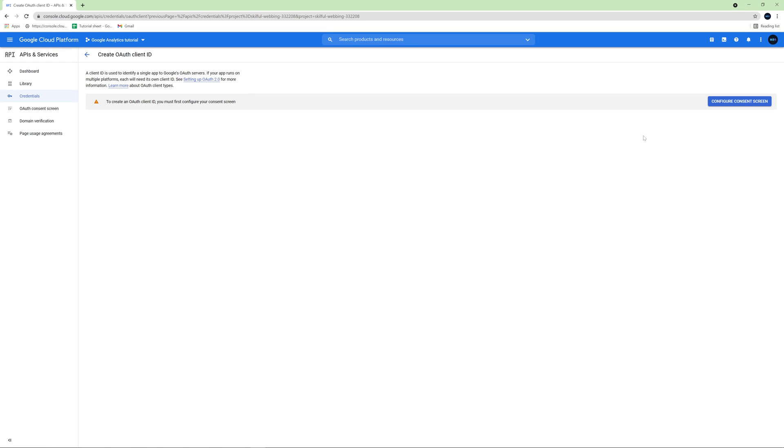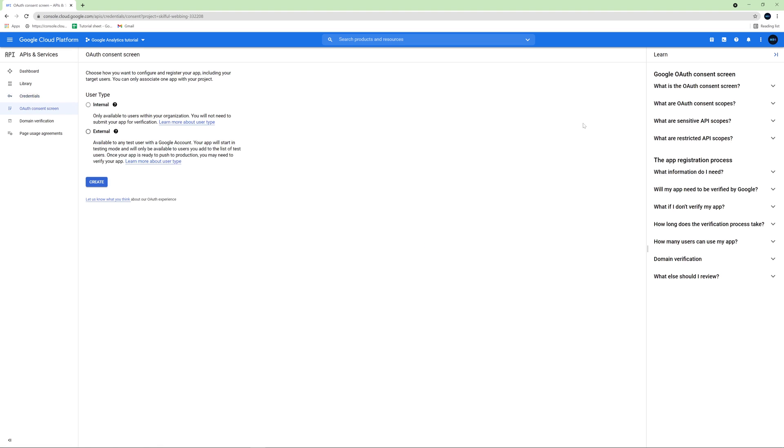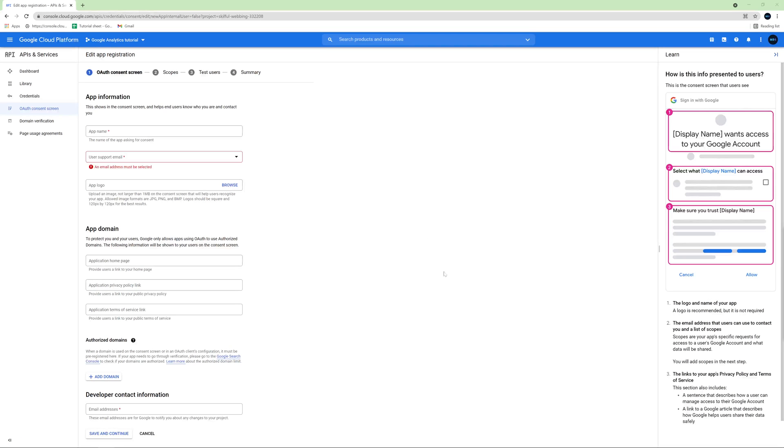Then click configure consent screen. Next, choose external and click create. Then we need to type a name of our app. Once again, I will name it Google Analytics Tutorial.